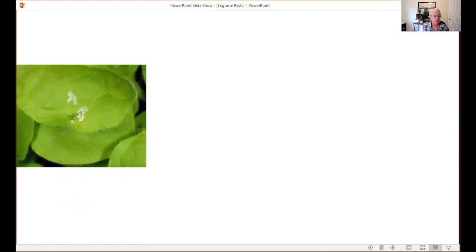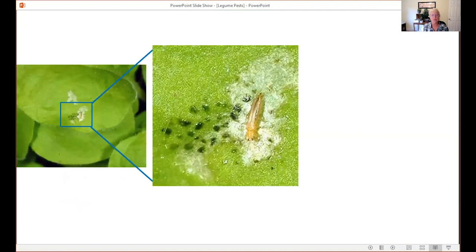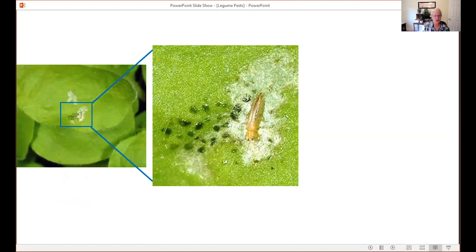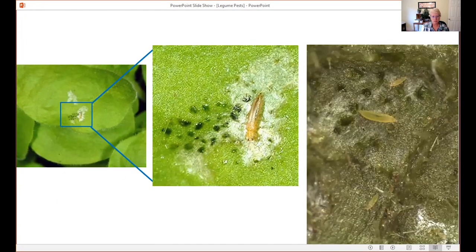This image on the left shows a single thrip feeding on the leaf. Their mouthparts scrape cells off the epidermis and then suck up the contents — that's why you get a bleached pattern on the foliage. The little black dots shown on the right are thrips excrement, which is another great way to determine if thrips is causing the damage. On the far right are nymphs and in the middle is an adult — they look very similar.